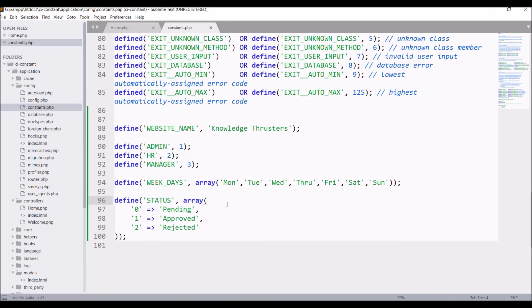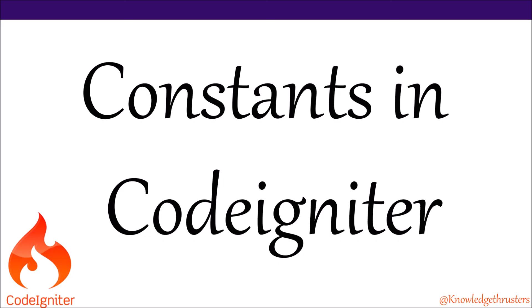So I have shown you how to define and how to use constants in your code. I hope you like this video. Please like, share, and subscribe to my channel. Thank you so much for watching.